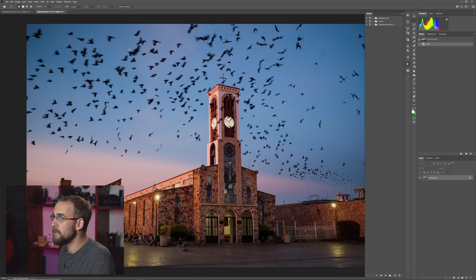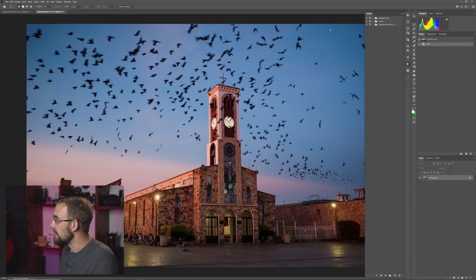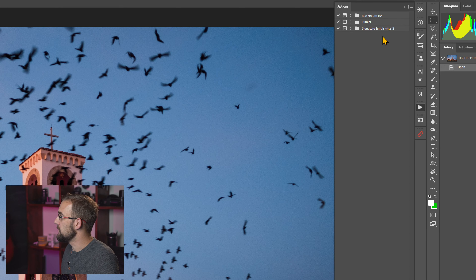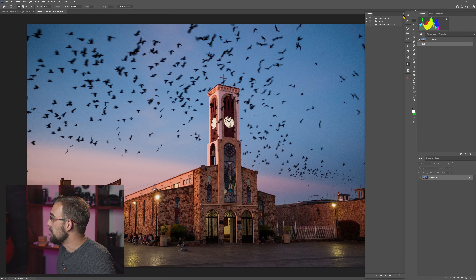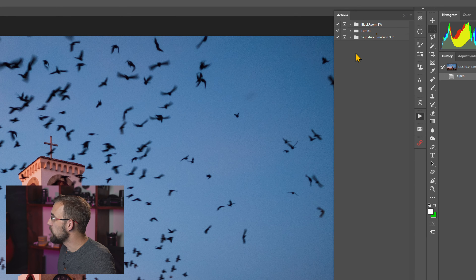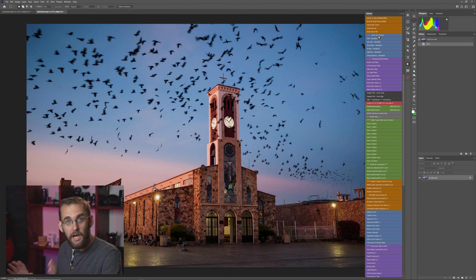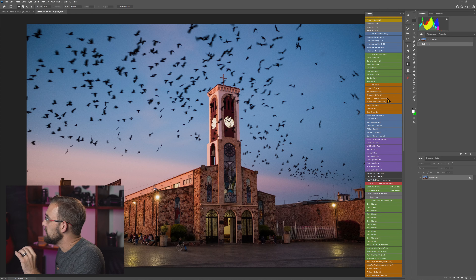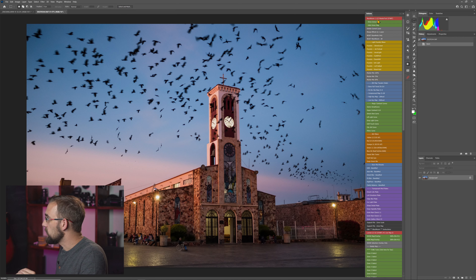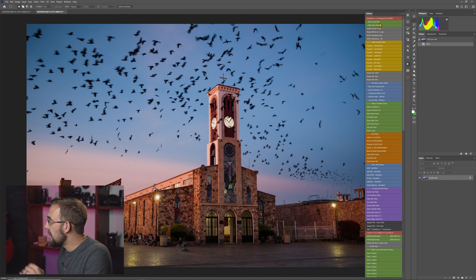Let's drop right into Photoshop. I have this image, and I also have another one I opened directly in color without a Silver conversion. If we look up here, you can see I have Blackroom, Loomist, and Emulsion. We're going to focus on Blackroom and Loomist today. Let me show you how I do this — I'm going to switch to button mode, so you can organize and drag around your actions in normal mode, and then when you have things the way you like it, you switch to button mode and get all the nice color coding.